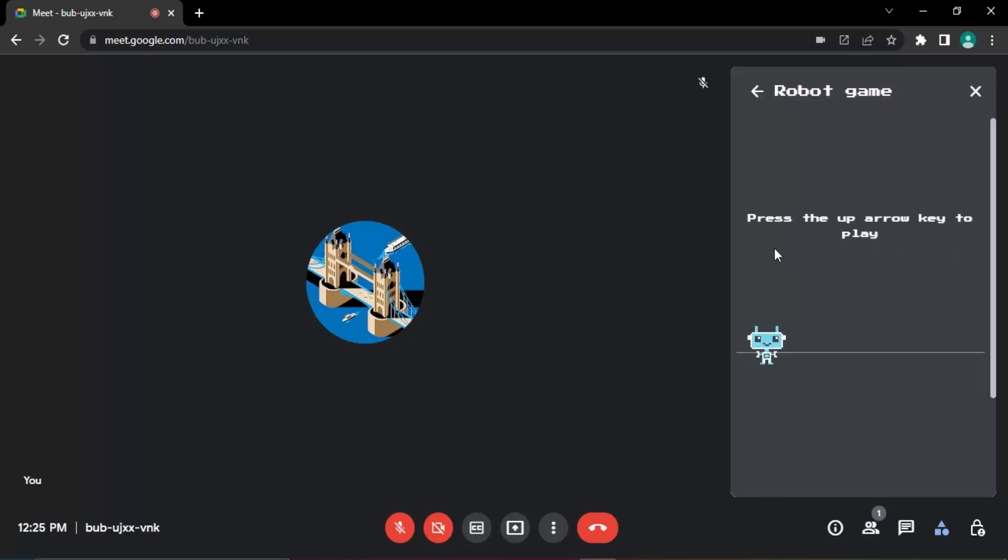So let's just click on that and here you see the robot game is there. You can play it using just one key, that is the arrow key. The objective is to make sure that the robot is free from all the obstacles. It does not encounter any obstacles.